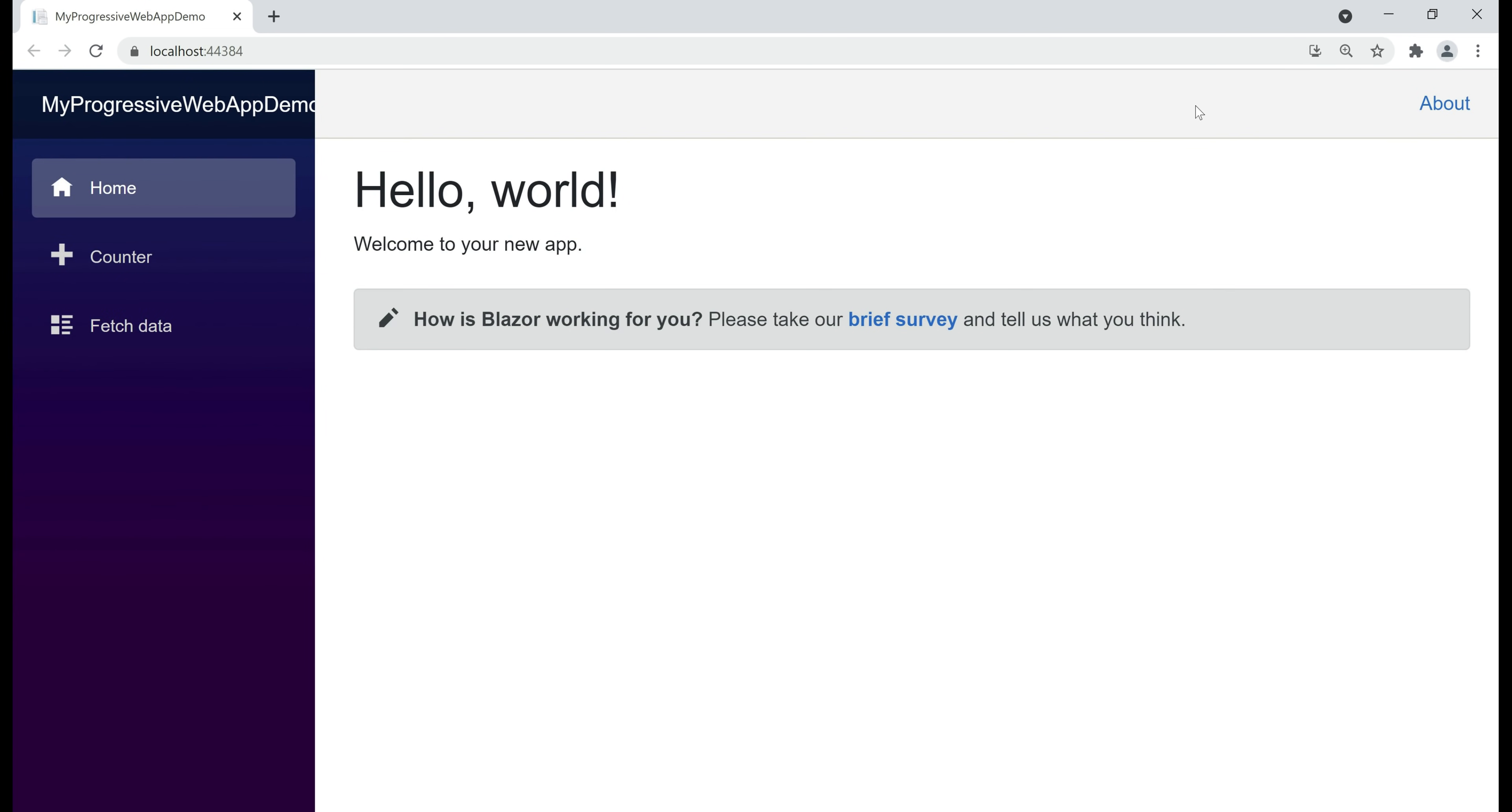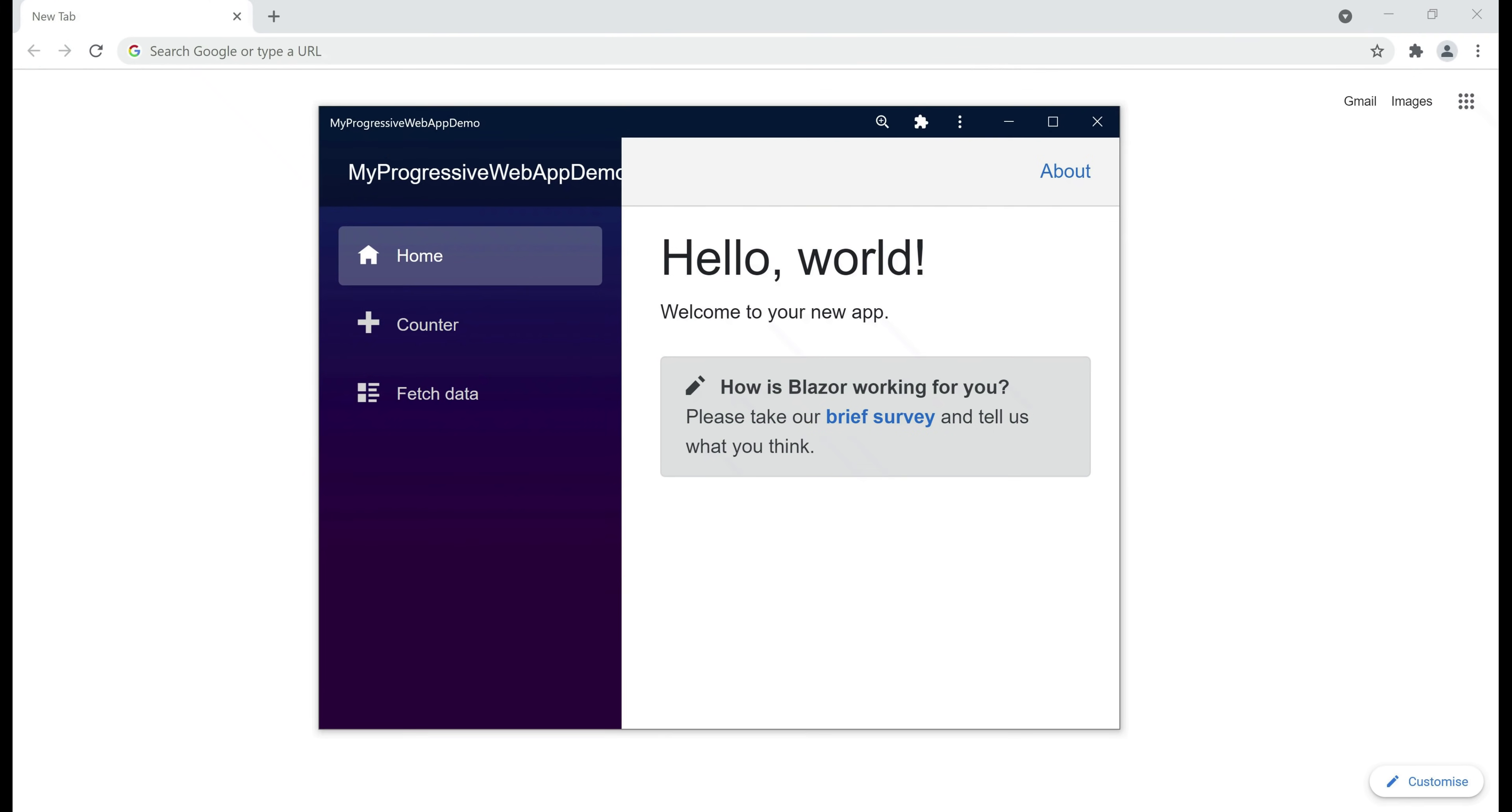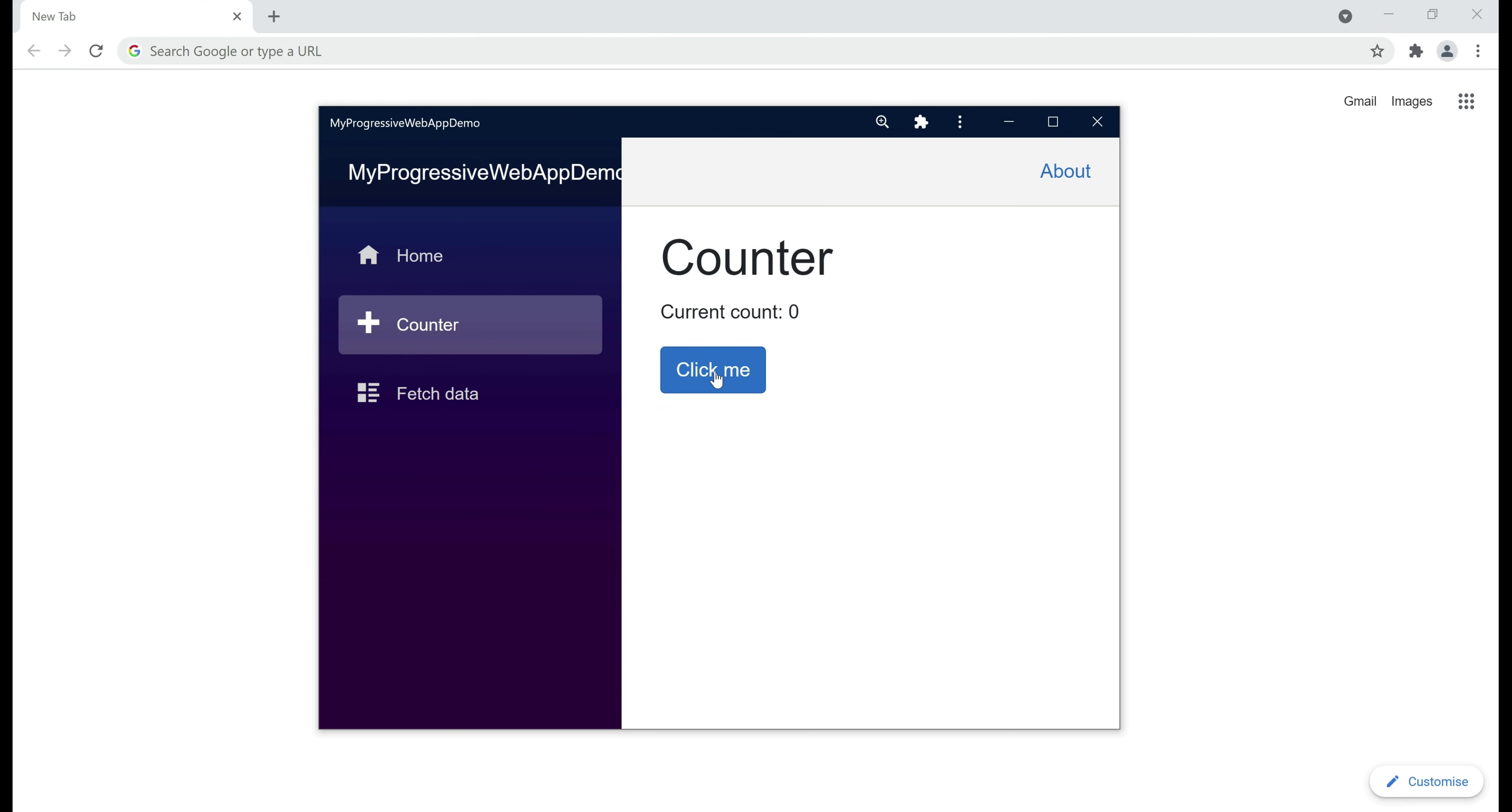Our app is up and running. This is a progressive web app. How can I say? Well, with the presence of this icon next to the address bar, notice when I hover the mouse over, we see the tooltip, install my progressive web app demo and when I click on this icon, we see a pop-up with install button. When I click the install button, notice our app is automatically installed and it is now running in its own window, not the browser window. It works just like how it works in the browser.